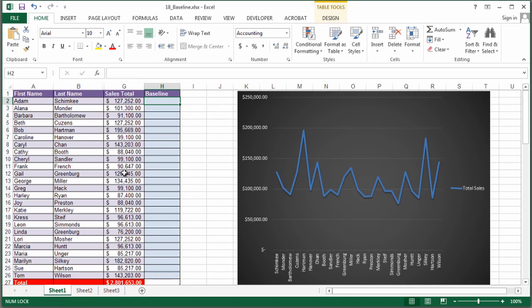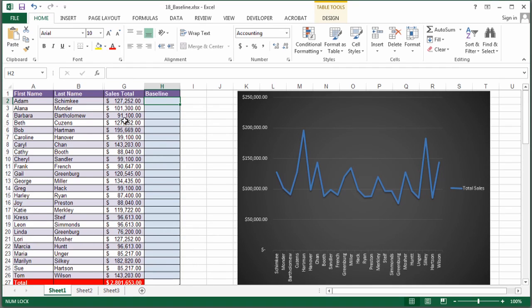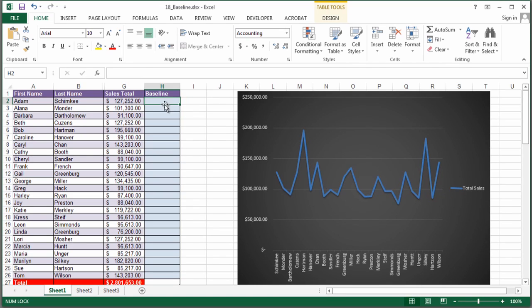So I have here an Excel file that shows some data information, and there's a nice little graph that goes with it. Isn't that pretty? But what I really want to know is the baseline. I want to know how my salespeople are doing based on the bottom number, or what we consider the bottom number.